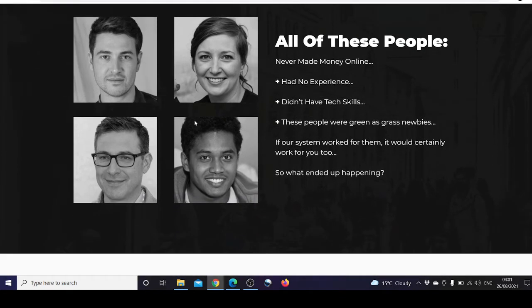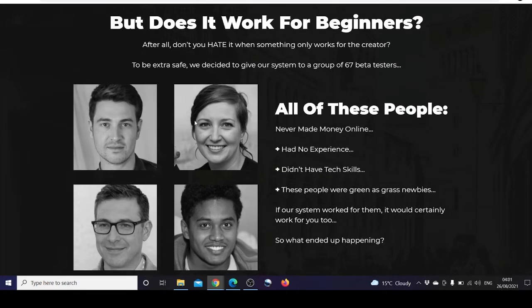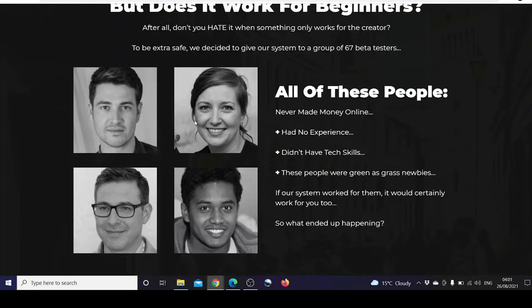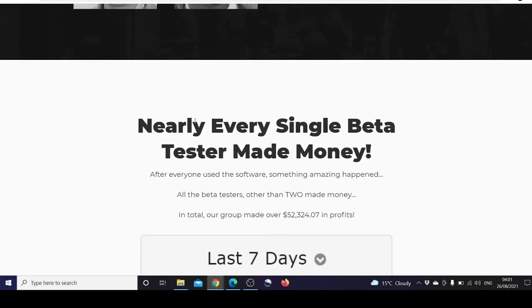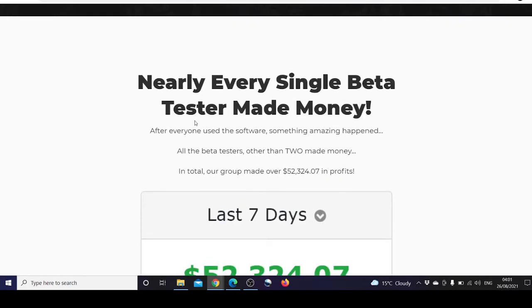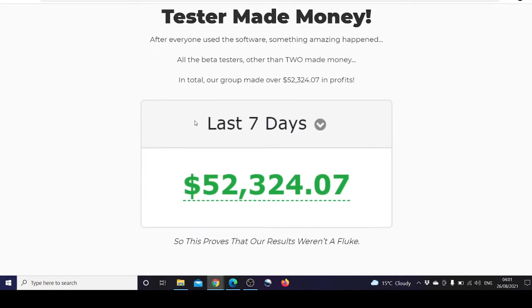It does work for beginners as you can see here. Nearly every single beta tester made money and the total group made this much profit.